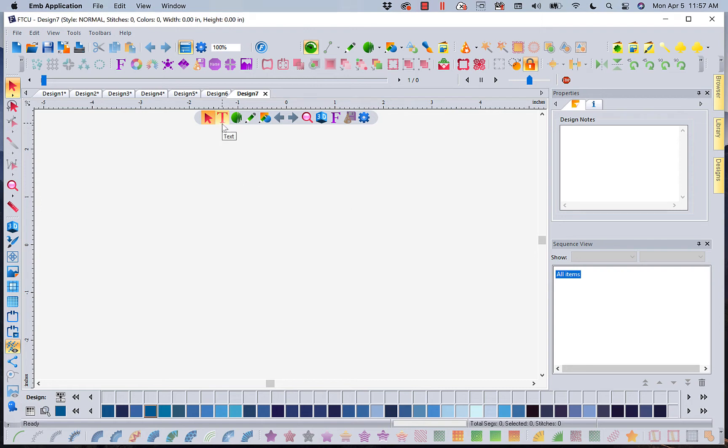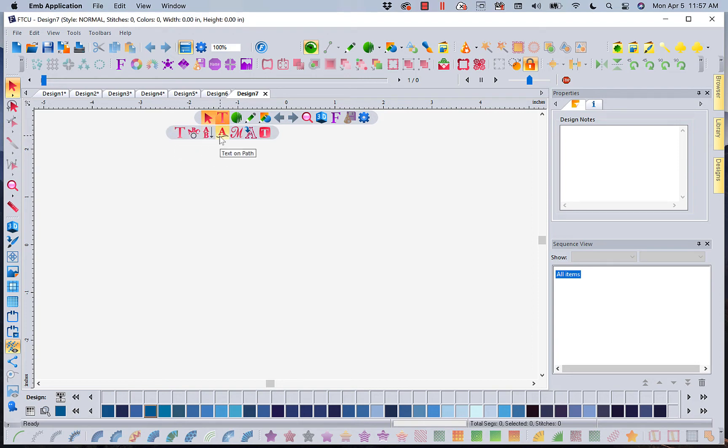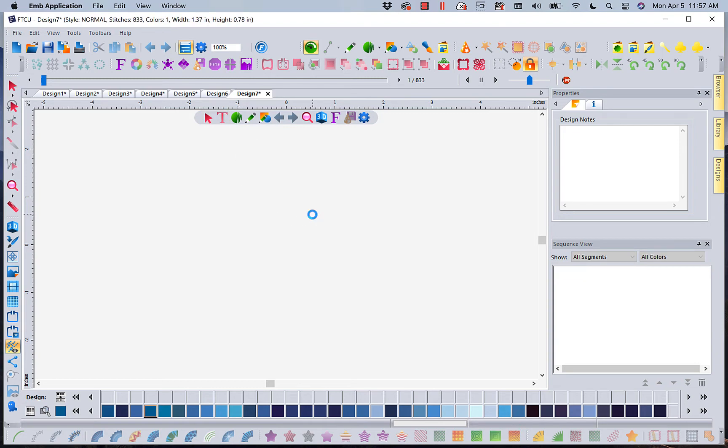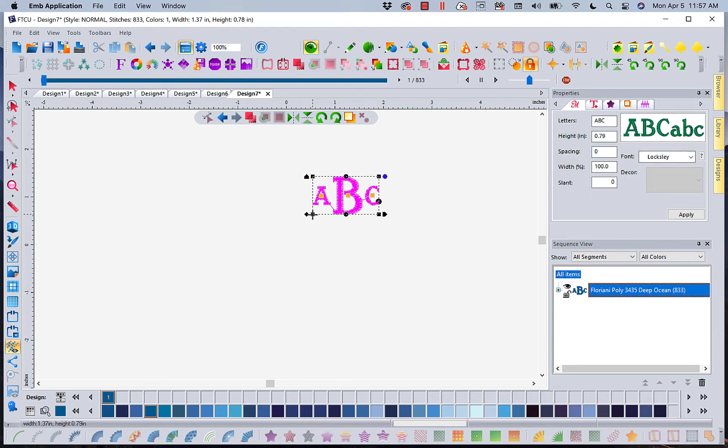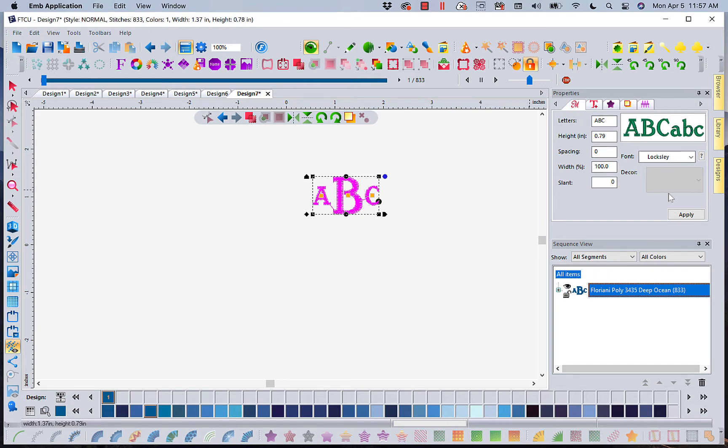Now if I go to T for text, I've got straight text, circle text, vertical text, text on a path, and we do have monogram text. Now in our monogram text, if you're going to do a two to three letter monogram, it needs to be three to four inches tall, depending on your alphabet. Now in our monogram properties box, and this is for monograms only, it comes up as a monogram style.